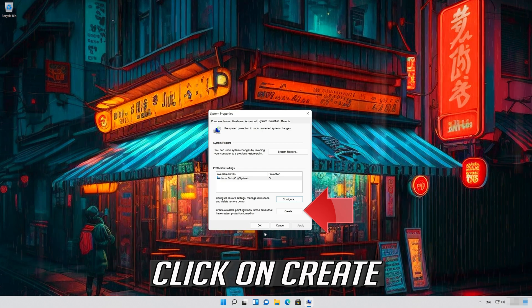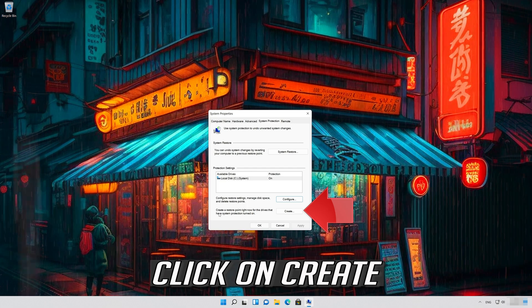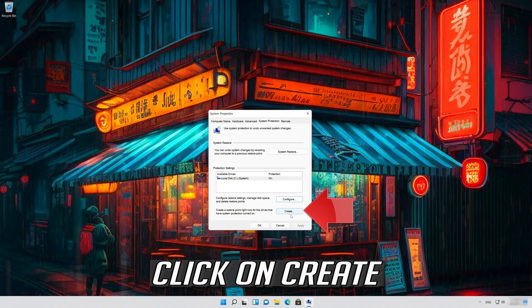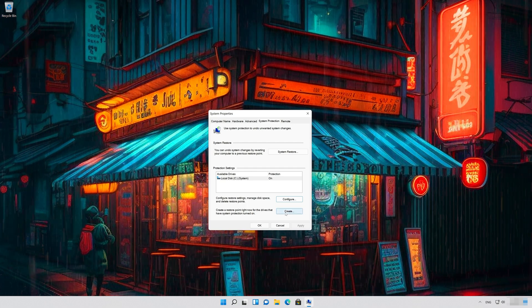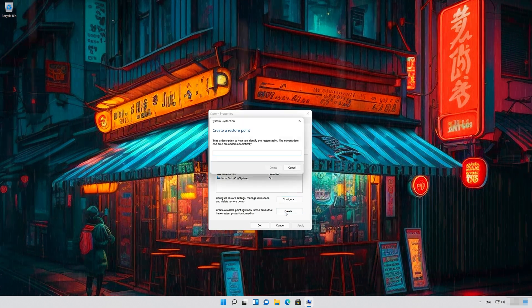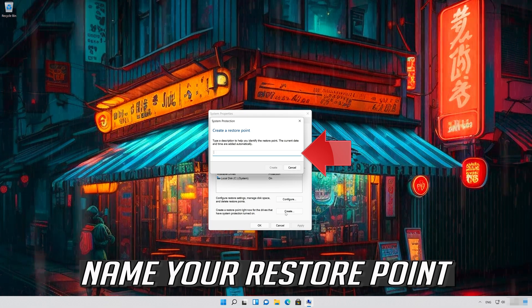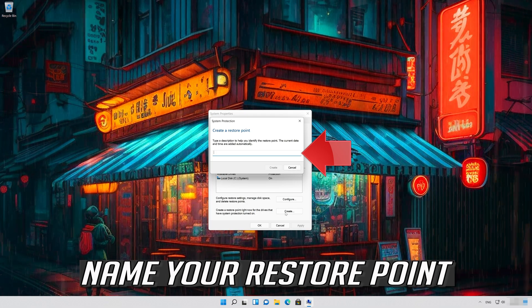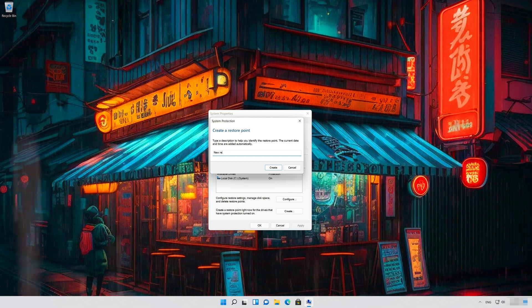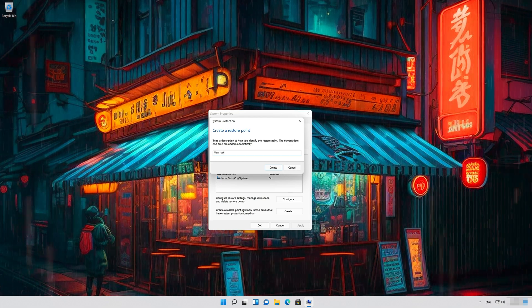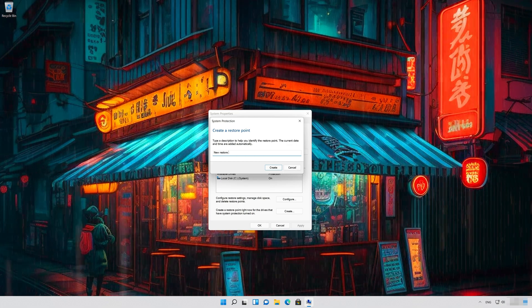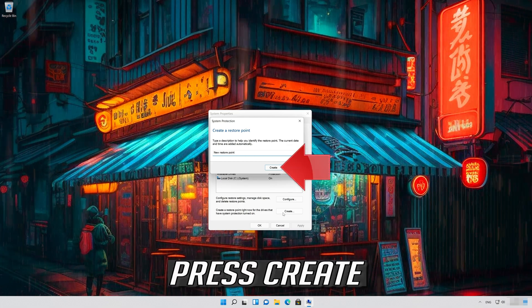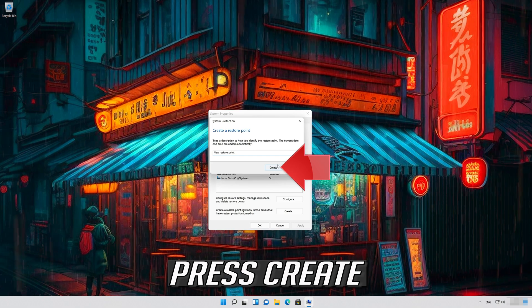Click on Create. Name your restore point. Press Create.